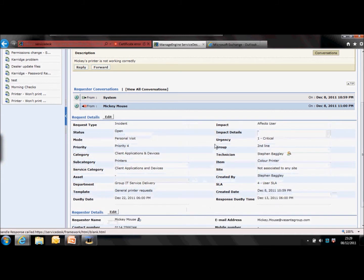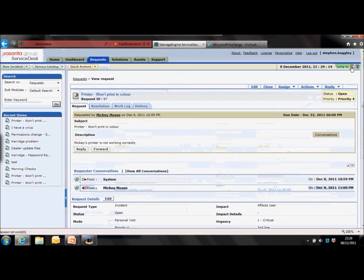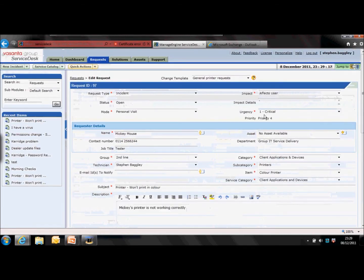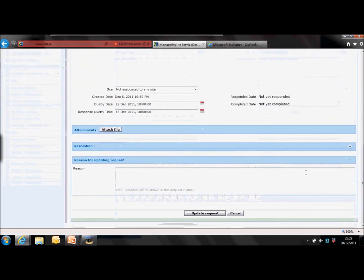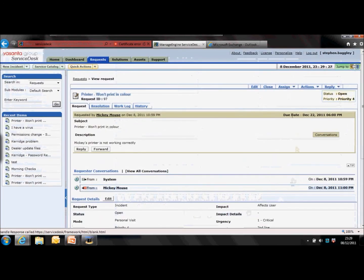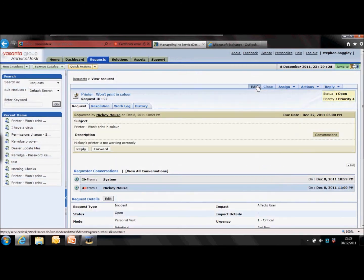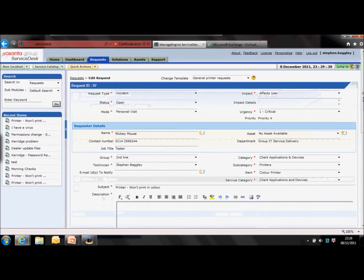The final way to edit the request is to edit the whole request as if you were creating it. If you click the edit button towards the top, it brings it up as the input form when it was originally created. Make your changes and then go down to the bottom to update the request.